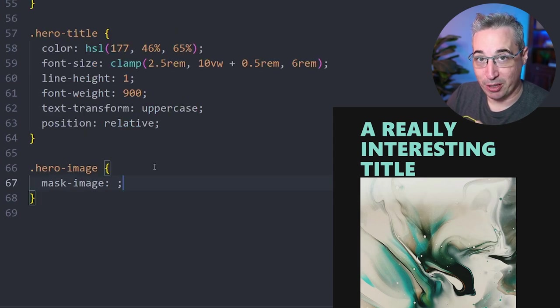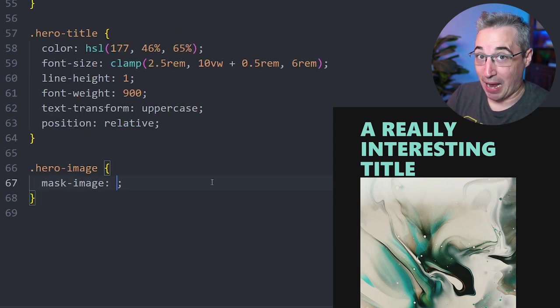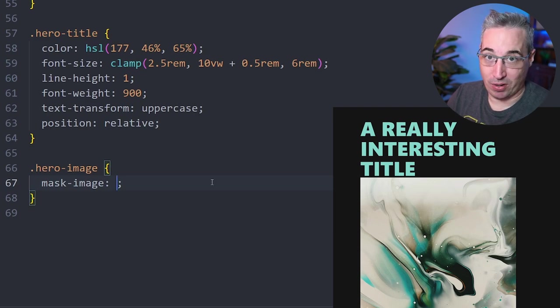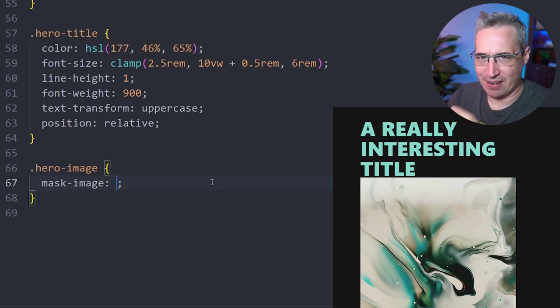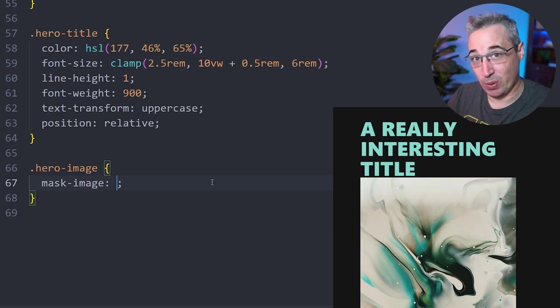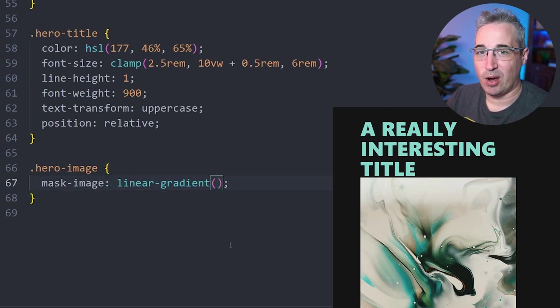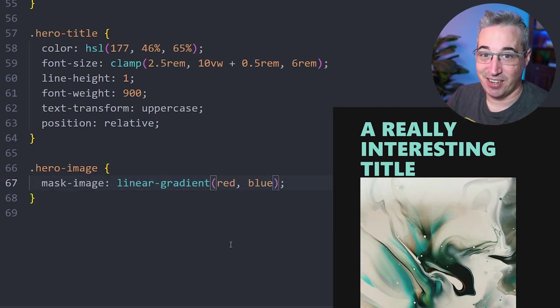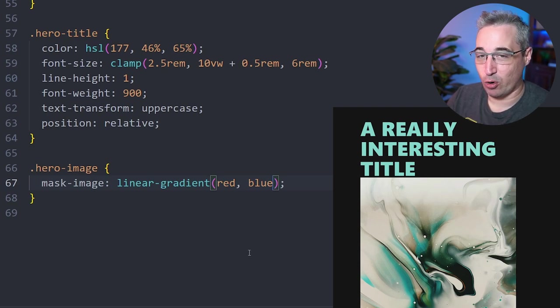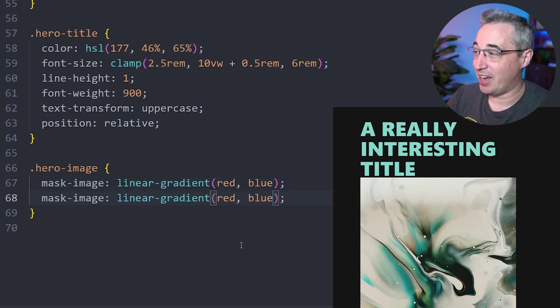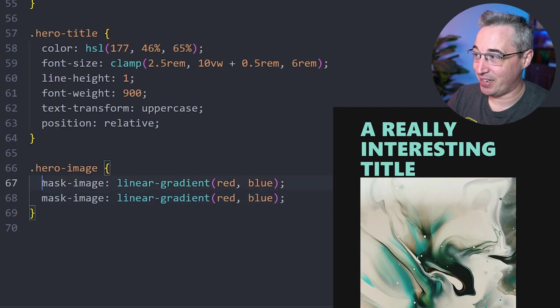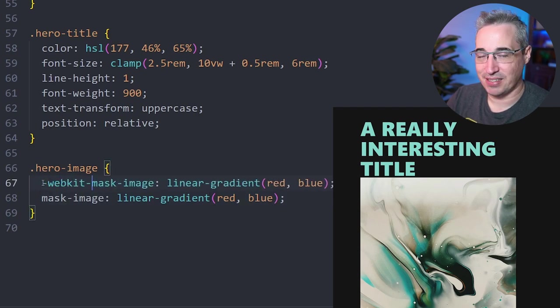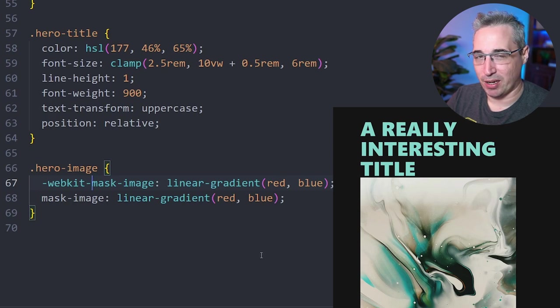So the property that we're going to be using is called mask-image. And mask-image is a lot like your background-image in that you can pass it a URL and give it an actual image. And we're going to look at that for those like paint blobs and different shapes that we can do. But just like a background image, you can also give it a linear gradient. Now, if I did something like red blue, it's not actually going to do anything. And actually, because we are in Chrome here and I'm not running anything with auto prefixer, it's not going to do anything anyway because we do need to actually prefix this still for Chromium.